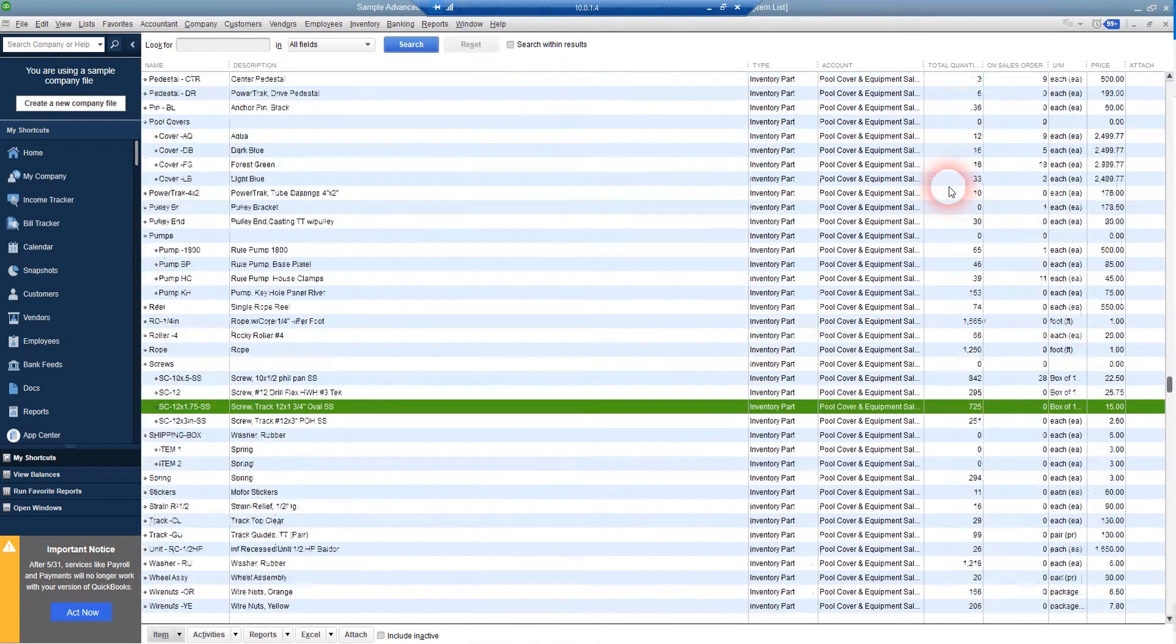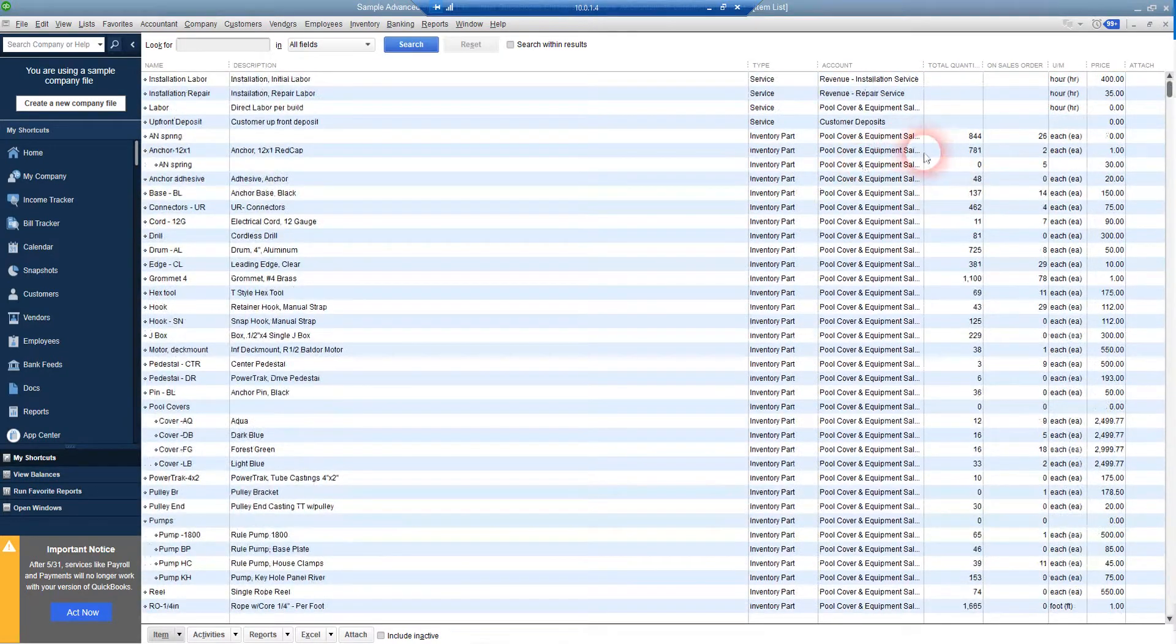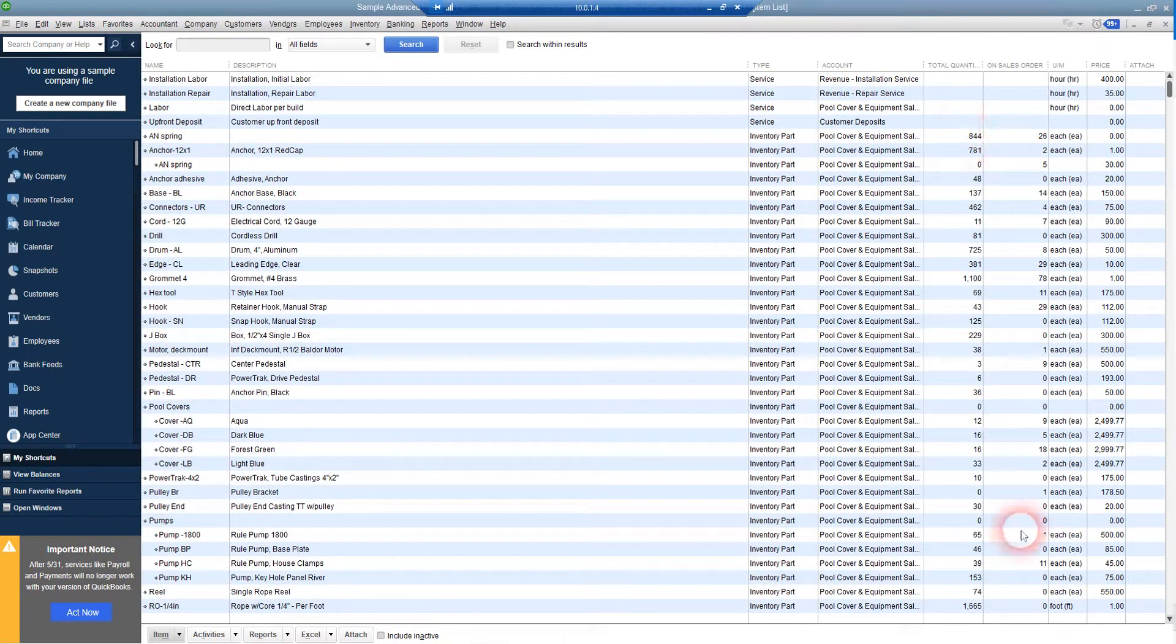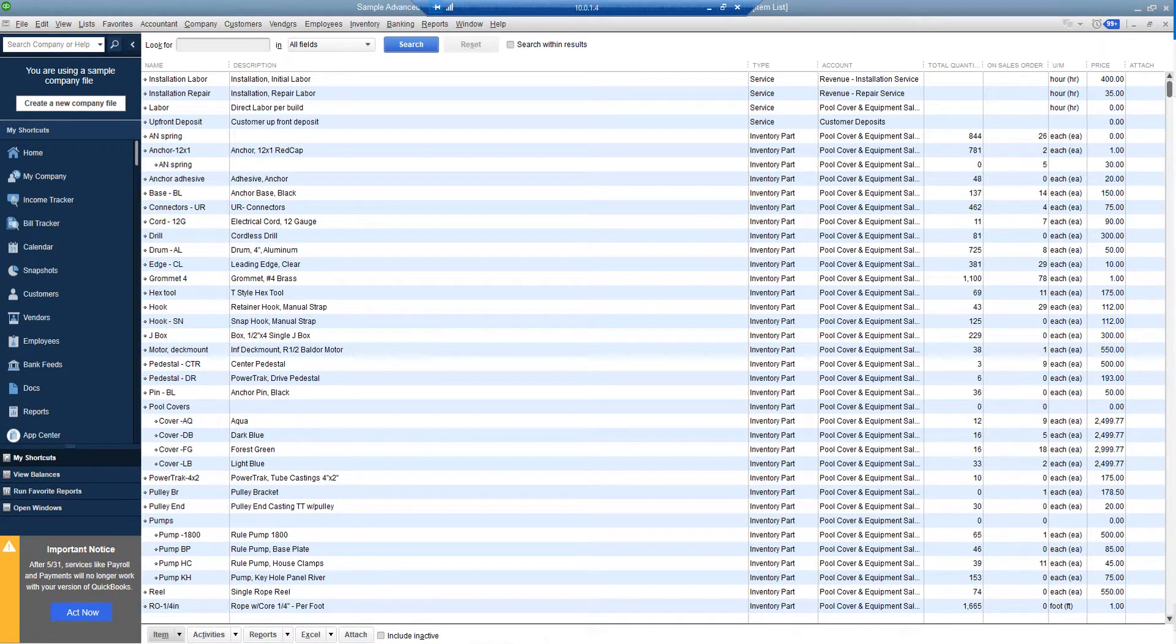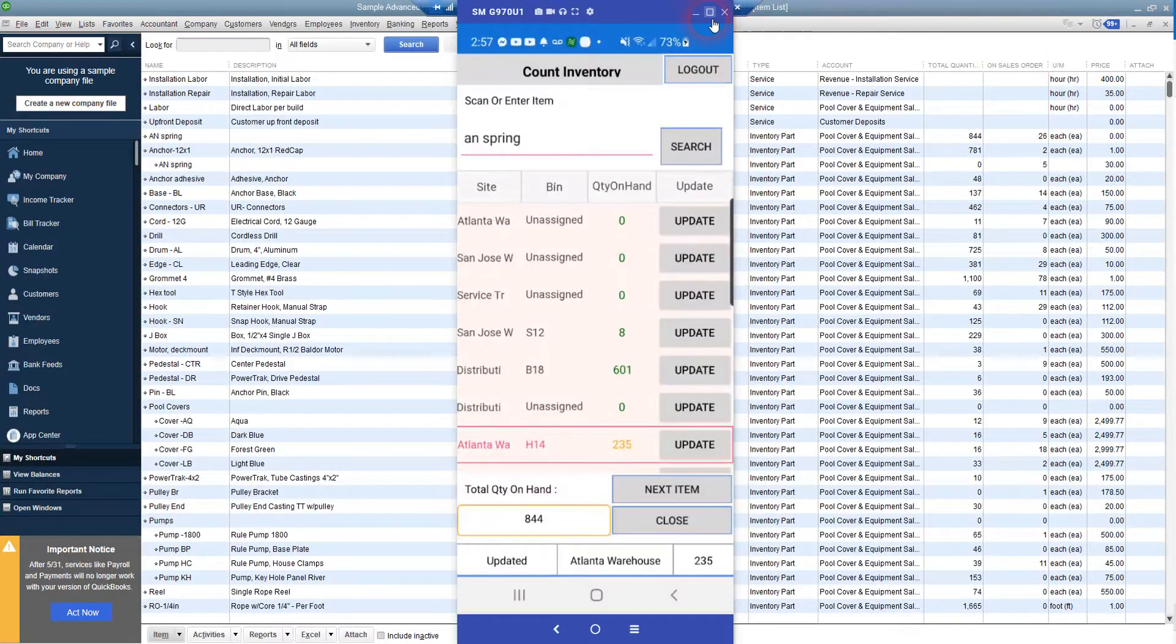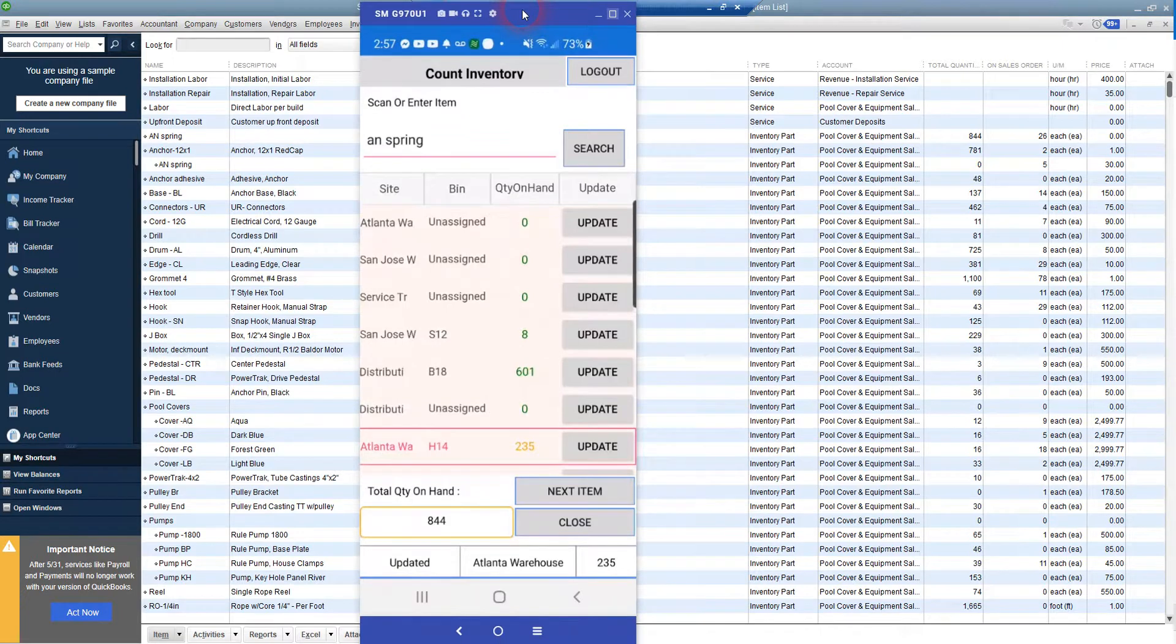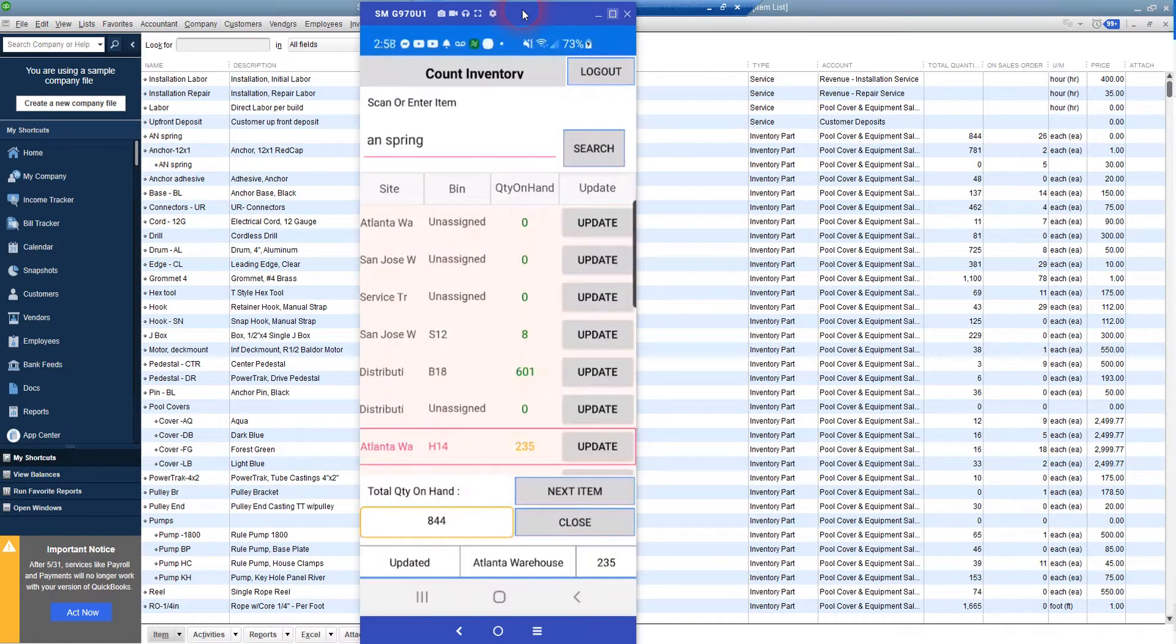We've got to scroll up to that one here to show you. 844. And the value, let me bring the handheld app back over here, is 844 in the app.